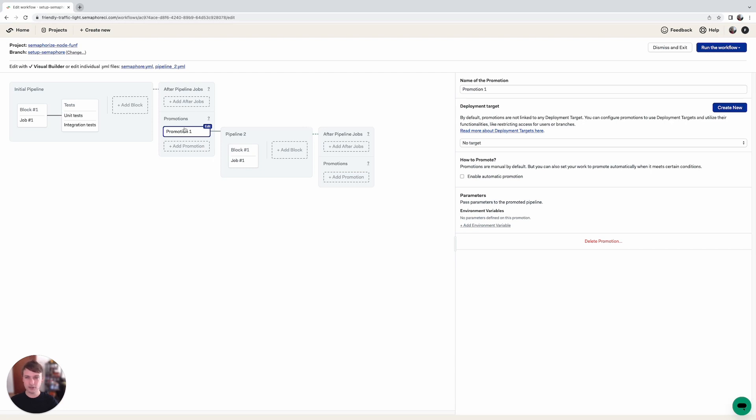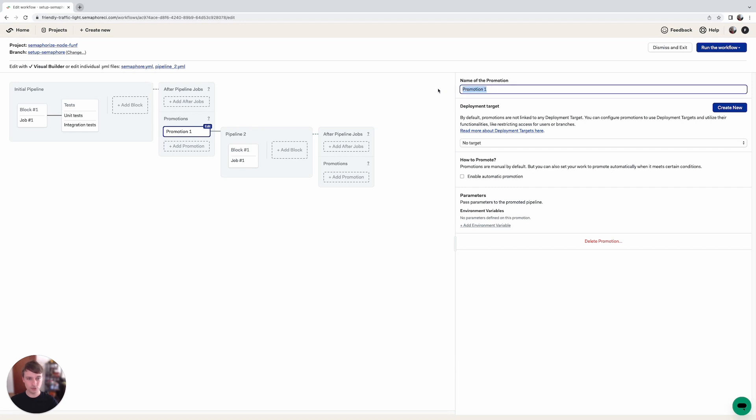So let's add the staging promotion right now. When we click on the add promotion button you can see that another pipeline shows up and this pipeline will get triggered after the initial pipeline flow goes through.